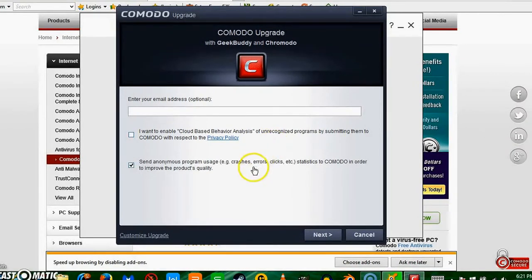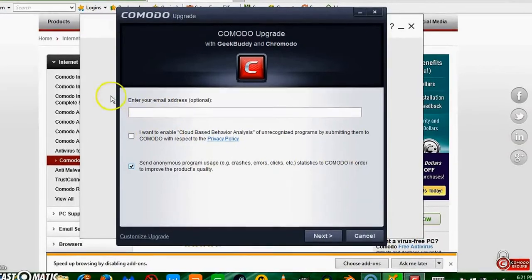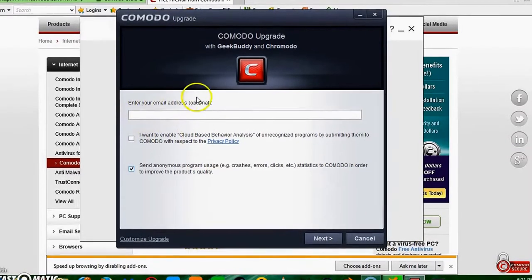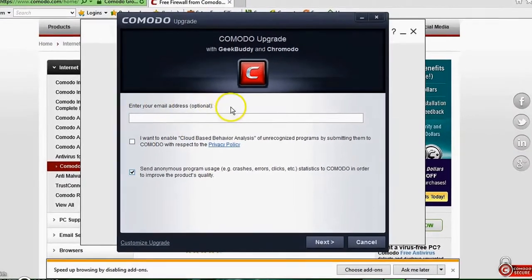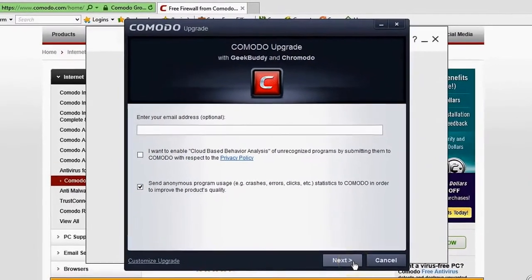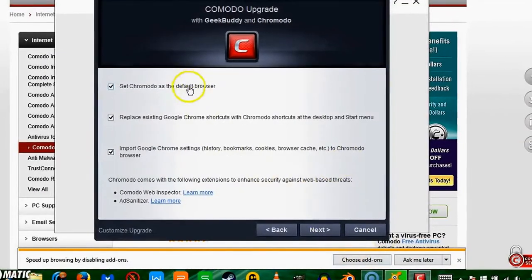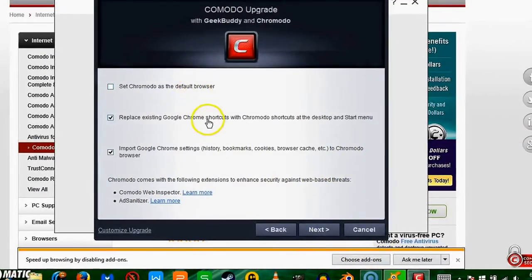Now to the configuration of Comodo. So no, I guess we can send anonymous program usage, but I don't want to enable database. You don't have to enter your email unless you want to get junk mail. I don't want Comodo to replace Chrome.